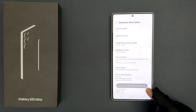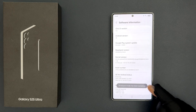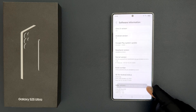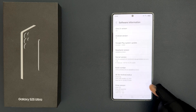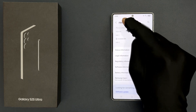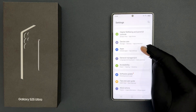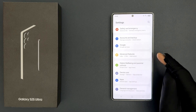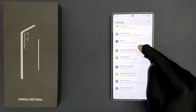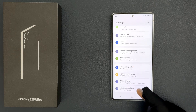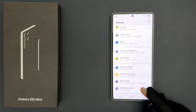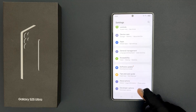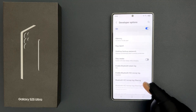You can see the message: 'Developer mode has been turned on.' Now we need to find the developer options, so just go back to the main screen of your settings app, scroll down to the bottom, and you can see we have 'Developer Options'. Now we can turn on USB debugging.